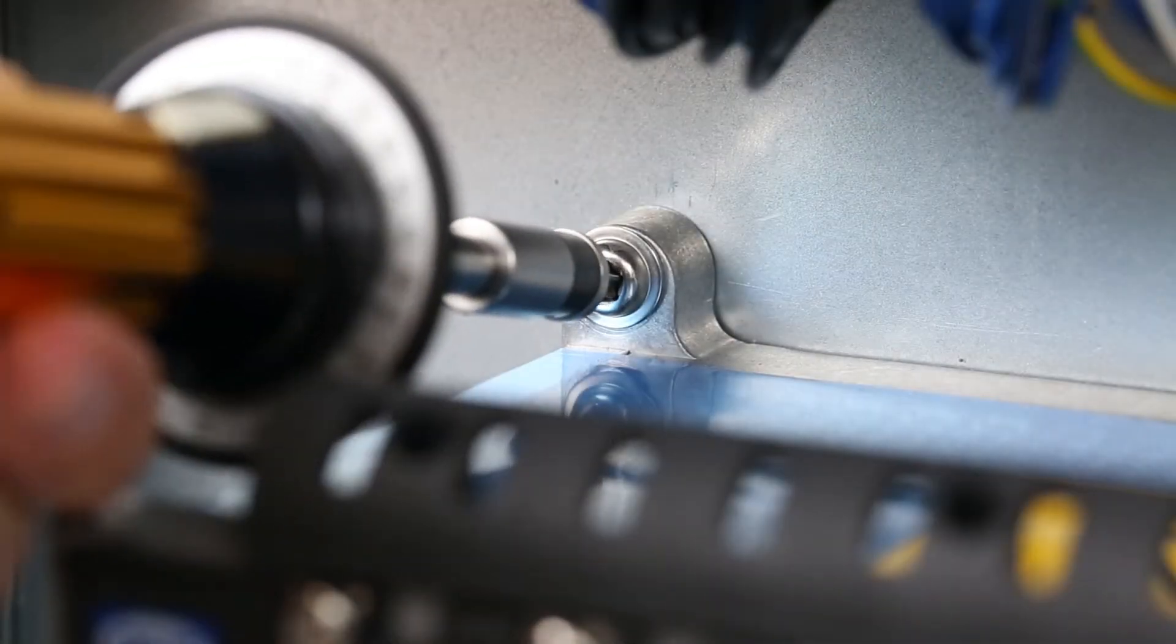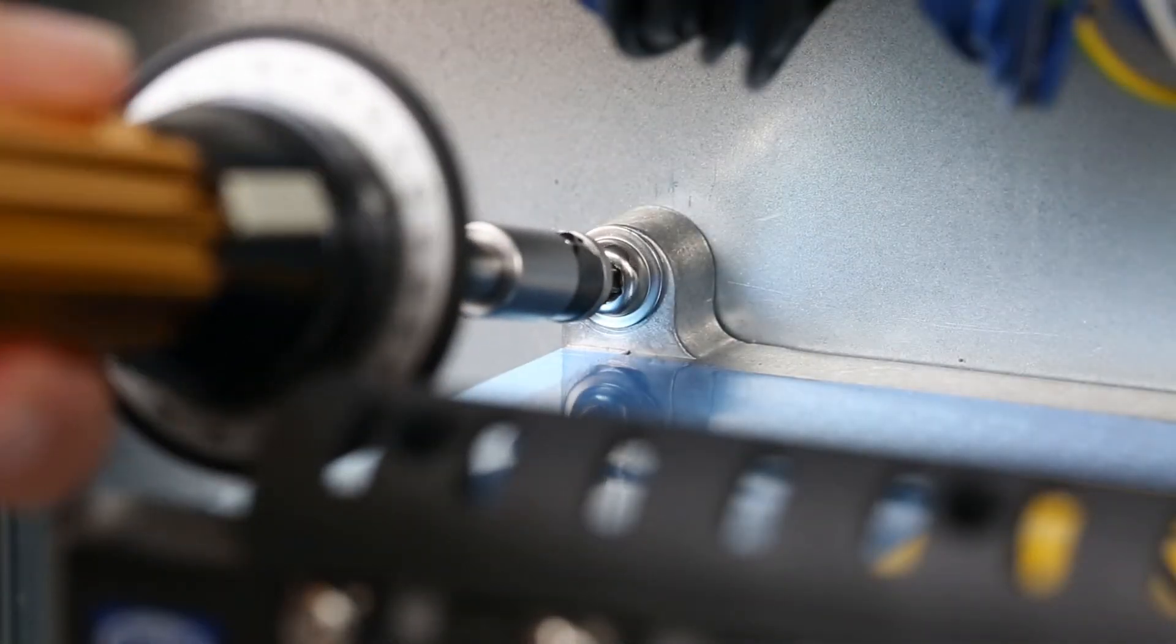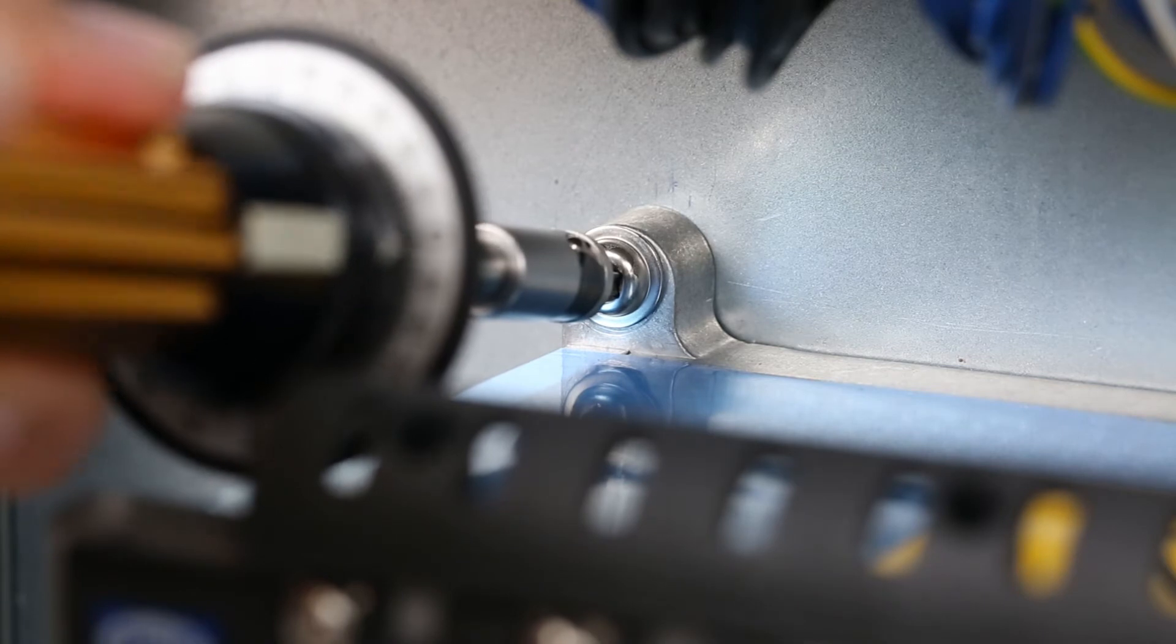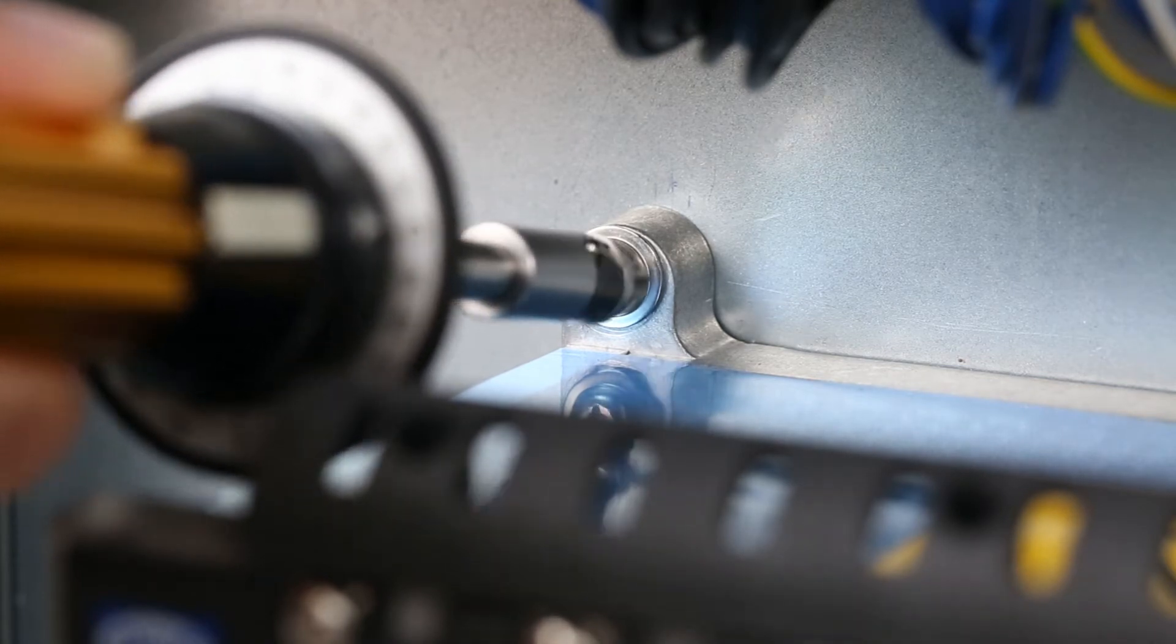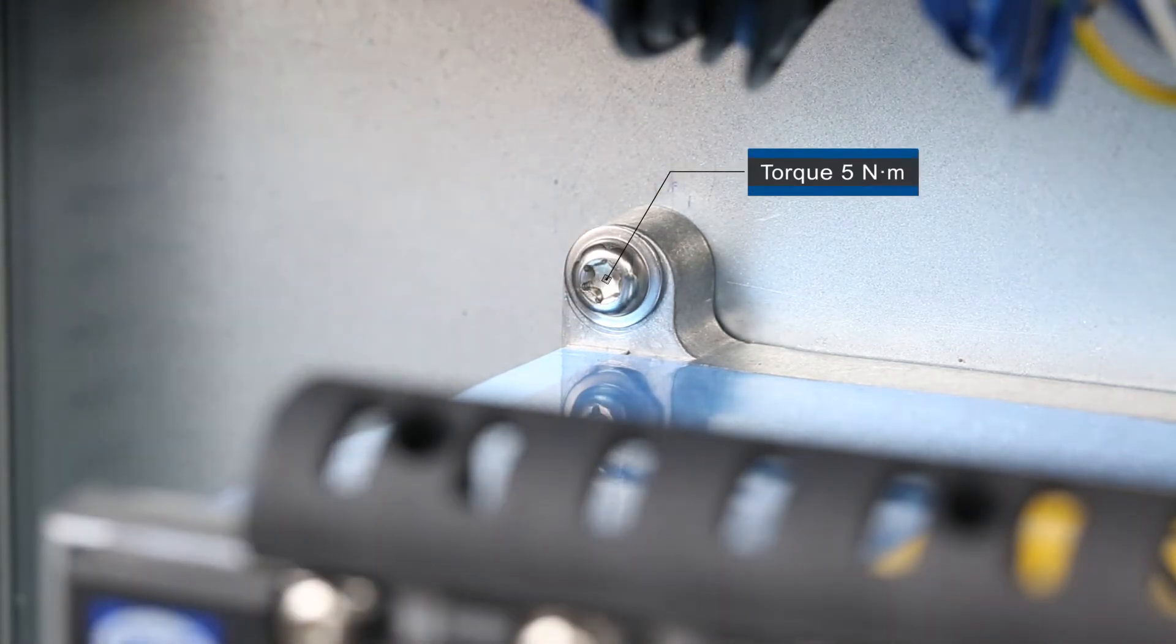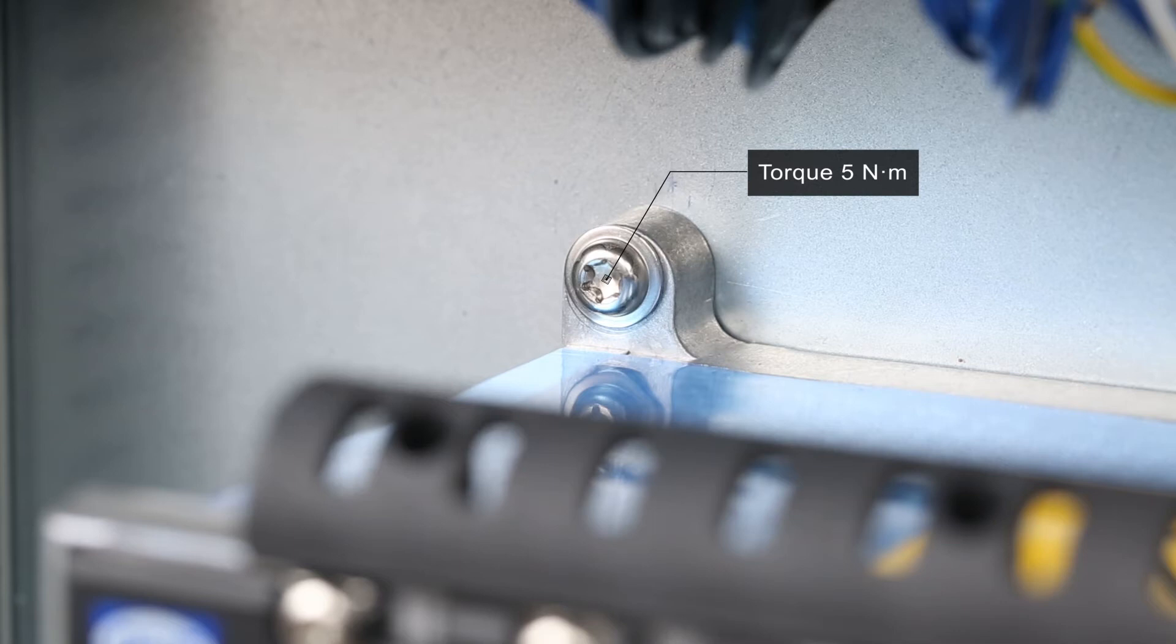Mount a third fastener and lock washer in one of the positions at the top. Tighten the three fasteners with the correct amount of torque.